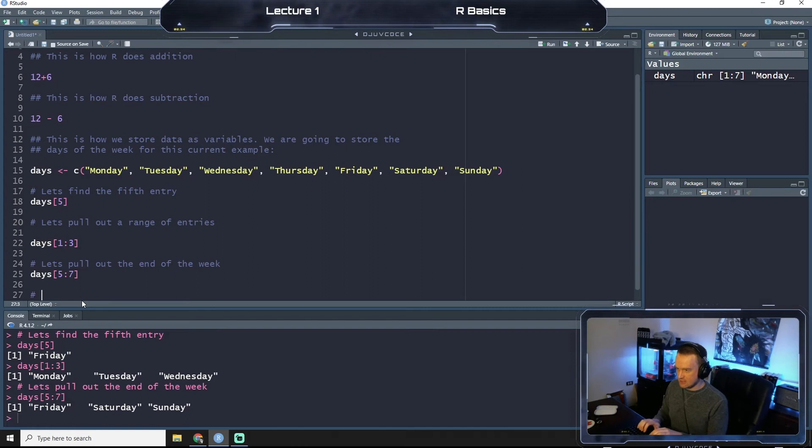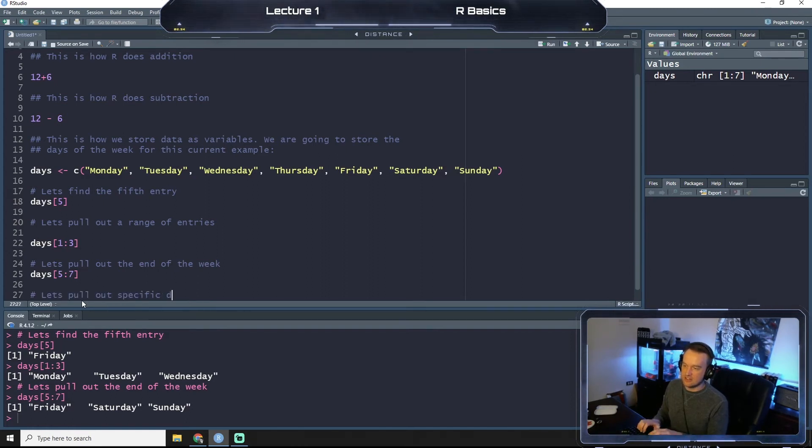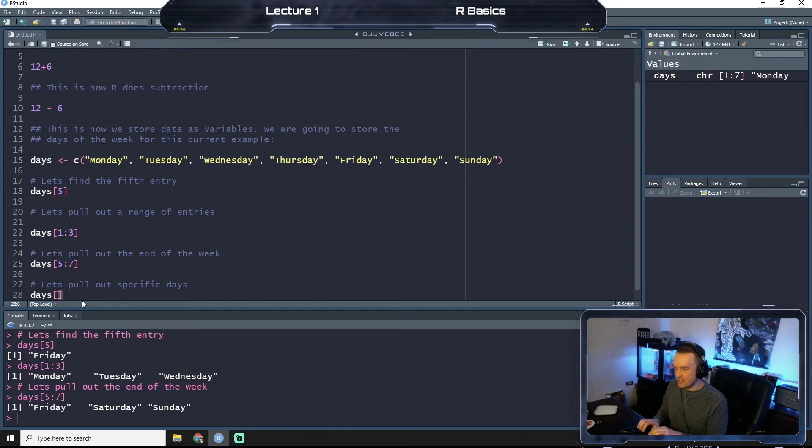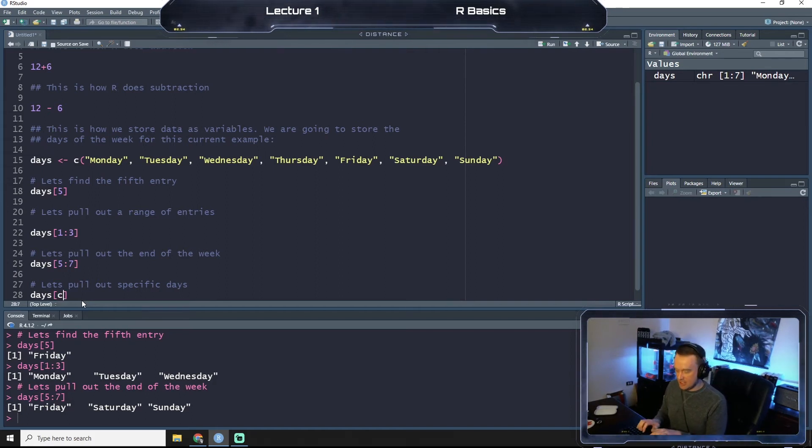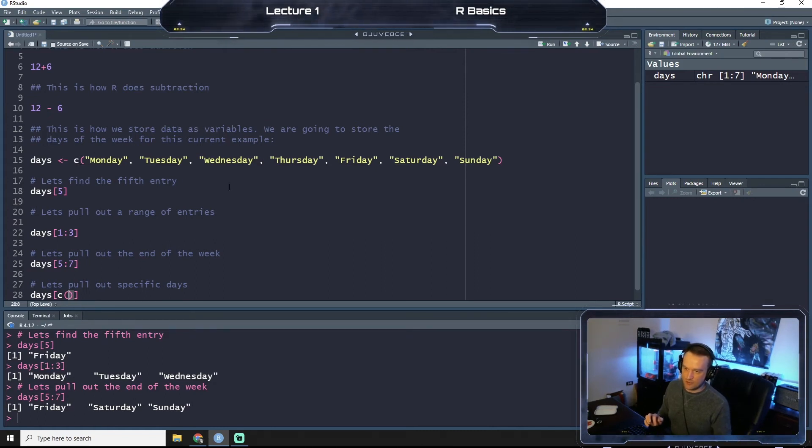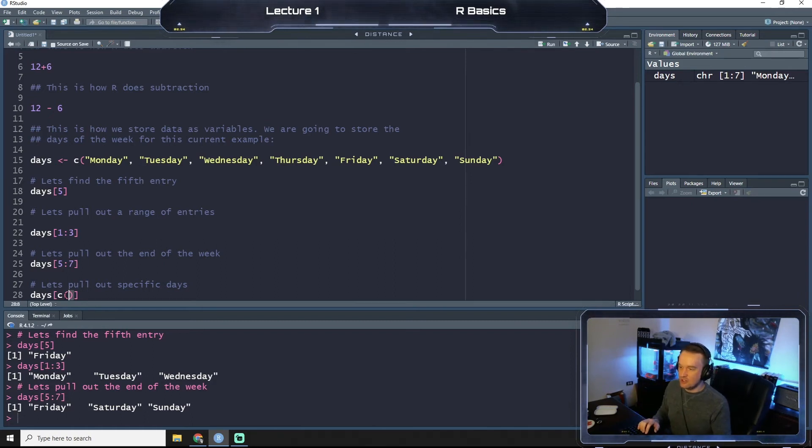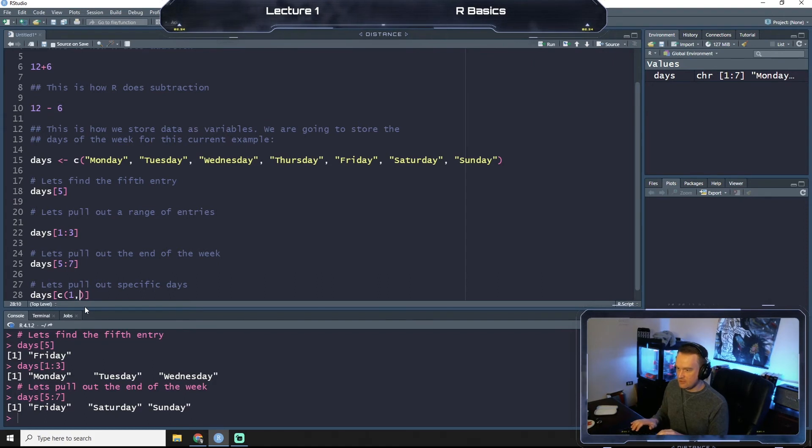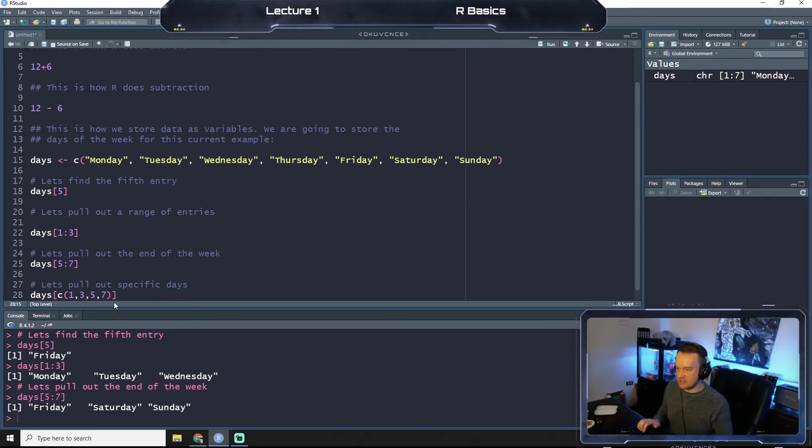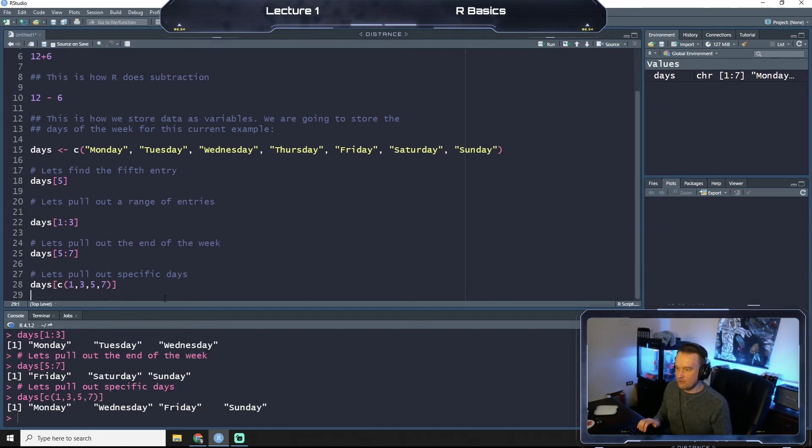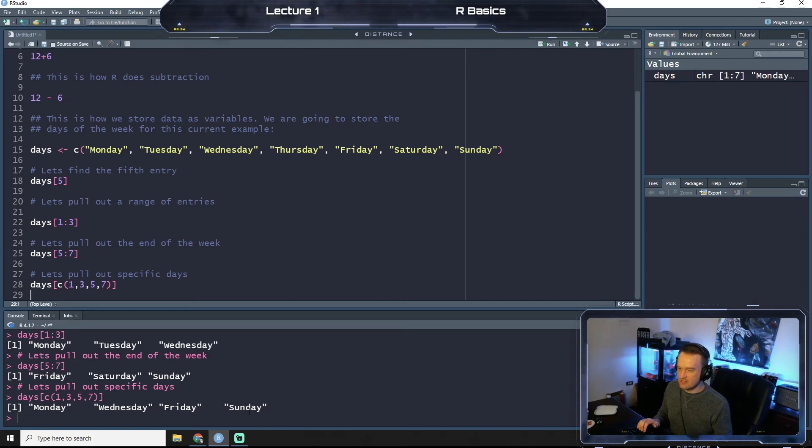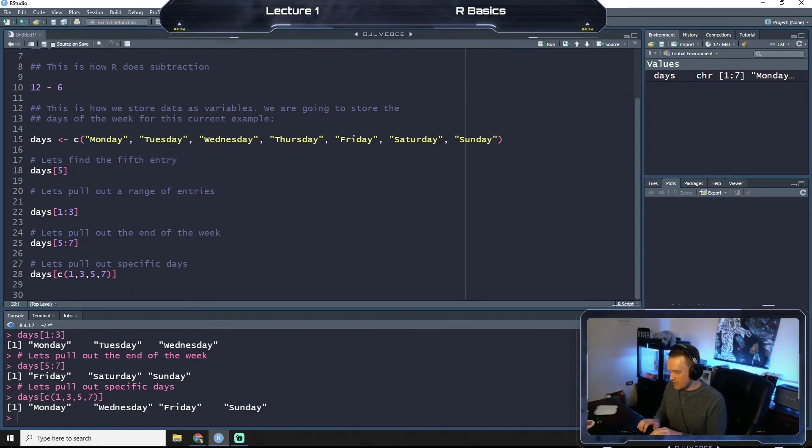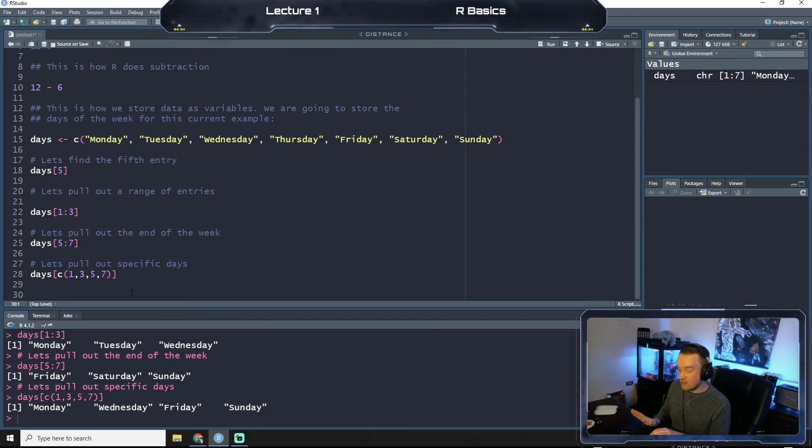So we'll do a collection again and put curly brackets. So this is a function that is saying create a collection. Sorry, parentheses there, and we'll do the 1, 3, 5, and 7th day of the week. And so if we run that now, we get Monday, Wednesday, Friday, Sunday. So Monday, the first, third, fifth, and seventh entry.